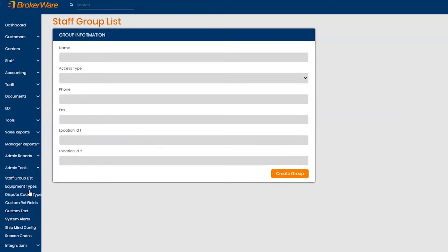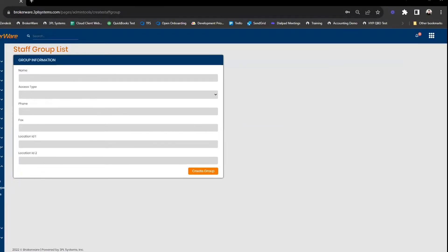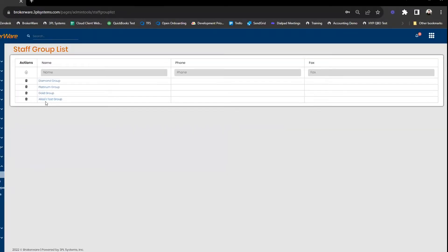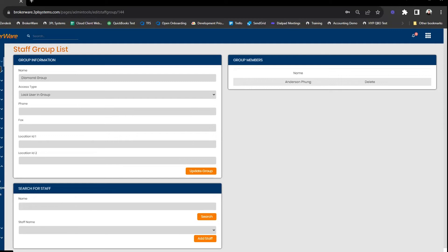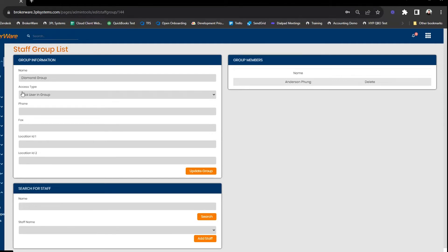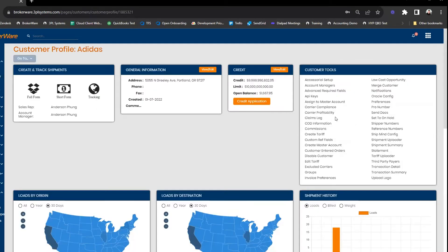Once you've created your group, you can add different staff members to your group, and then from the customer level you can assign your customers to a group.